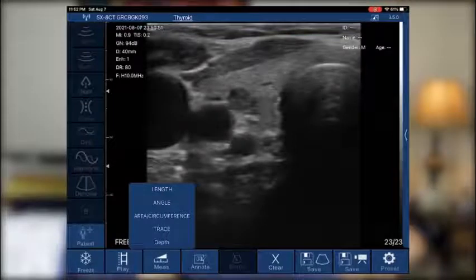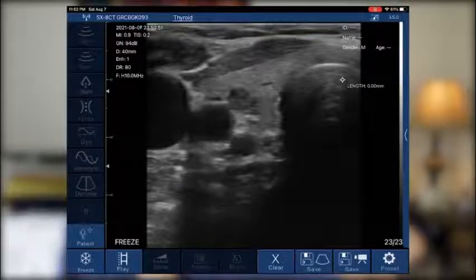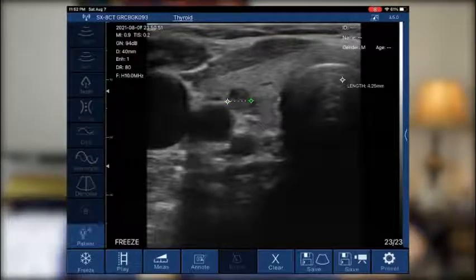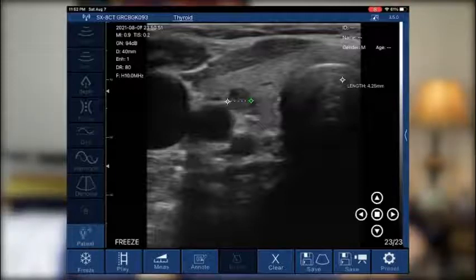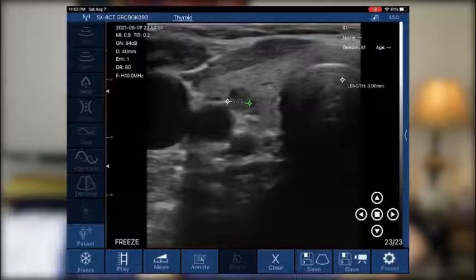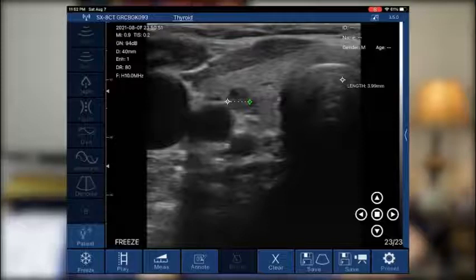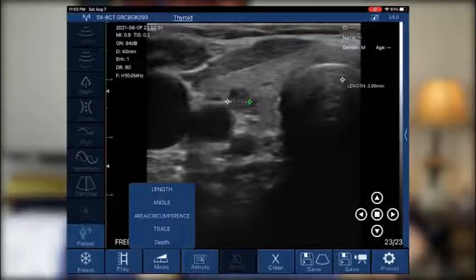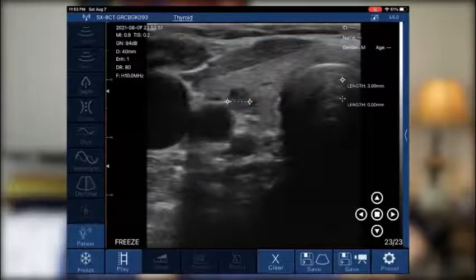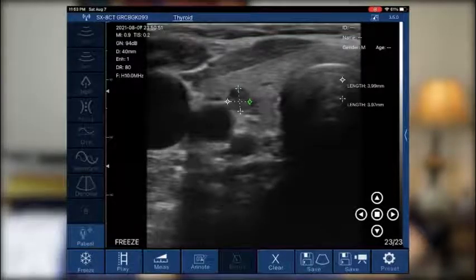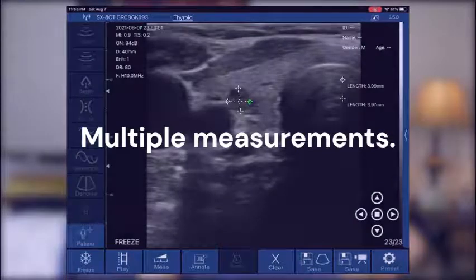I'm going to clear that. Normally we would measure the nodule, which is a lot smaller than the thyroid, so we can see how that does. It's actually very precise and measured end to end. If I wanted to fine tune, I can do that using my pointer finger and moving the cursor around. If I needed to measure the depth, I would just hit measure again, tap length, and carefully tap in the cursors.